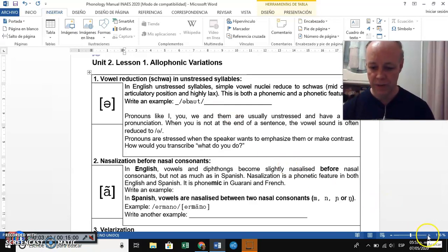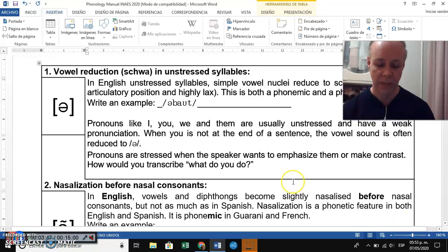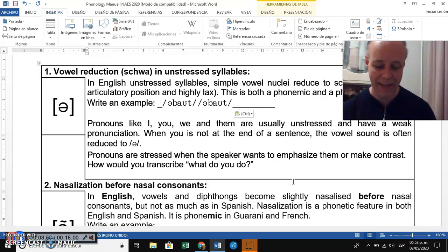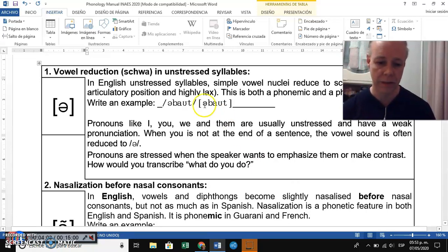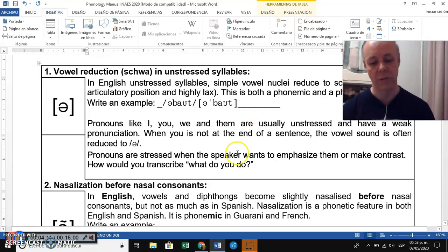It occurs in both phonemic and phonetic transcriptions, so it's both a phonemic and a phonetic feature. For example, the word 'about' — let me add the stress mark — 'about.' This is both a phonemic and a phonetic feature, and it is an English language feature, not Spanish.